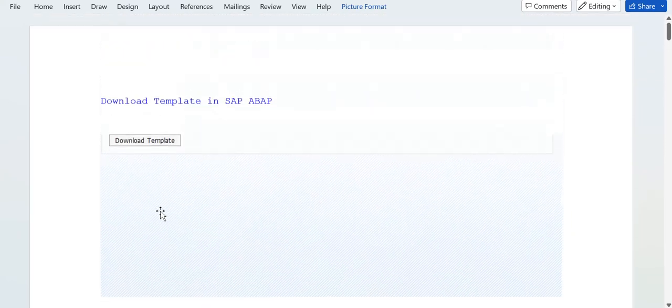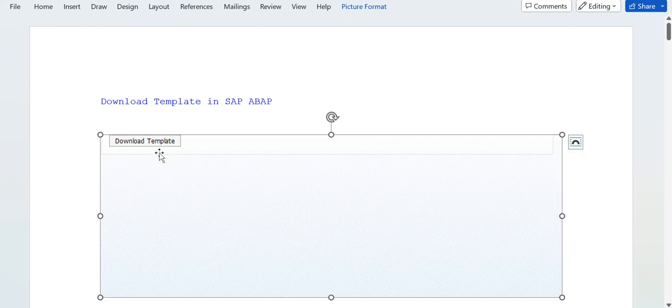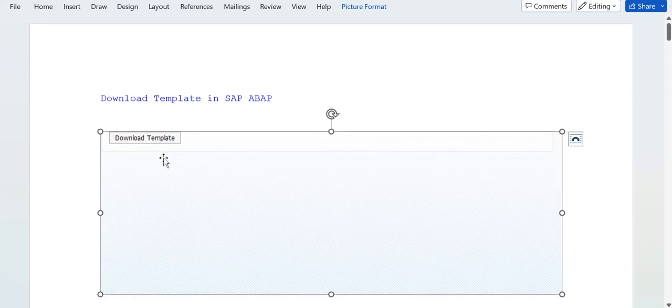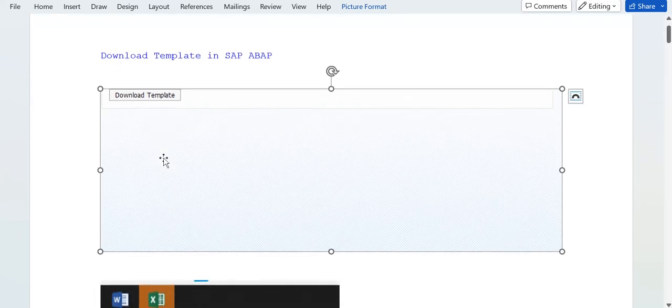They don't want to do that. They want an automatic template. For that to create that, an ABAPer needs to write a logic to download that template into an Excel format so that users will directly use that template, put the data, and upload it.